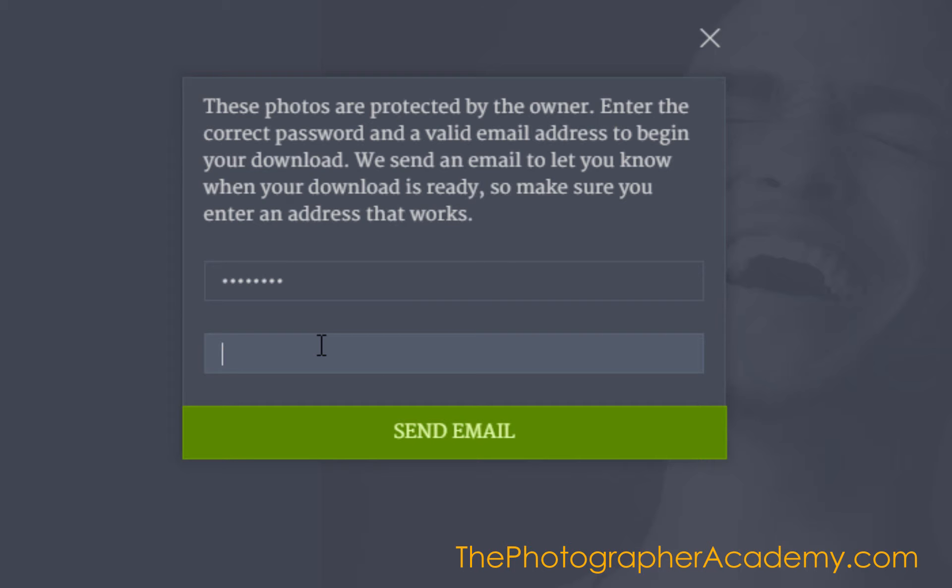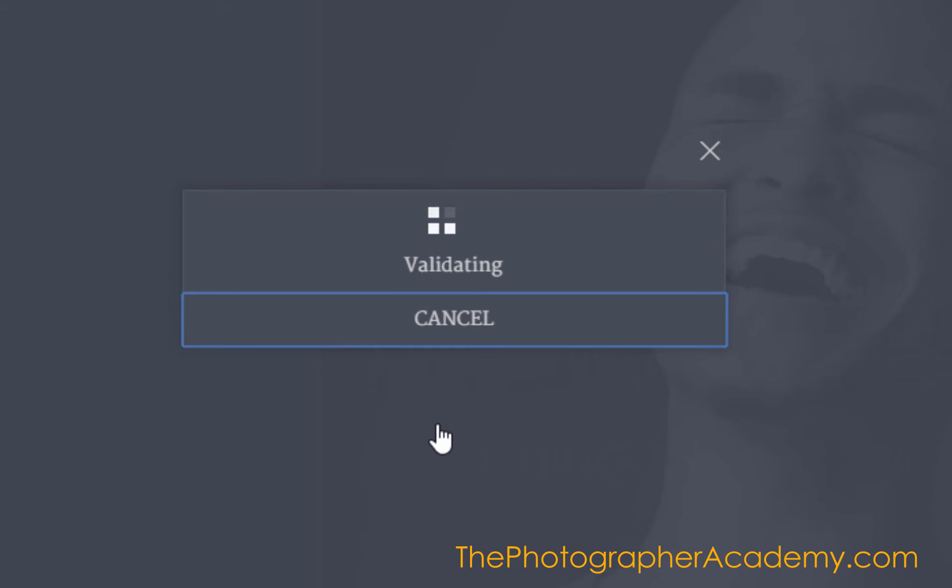I have to put the email address in here, and then a message will be sent with the link. I'll put mark@markclickon.com.